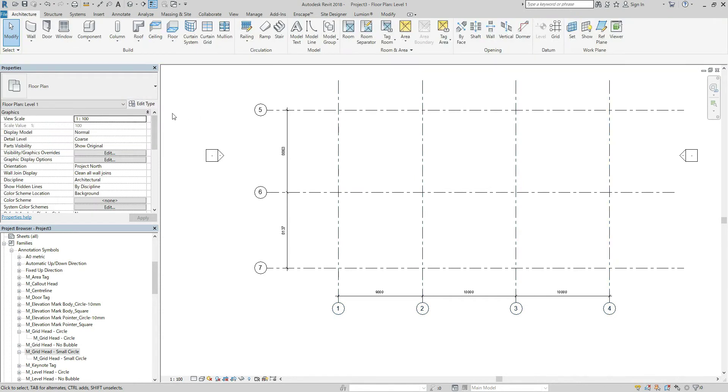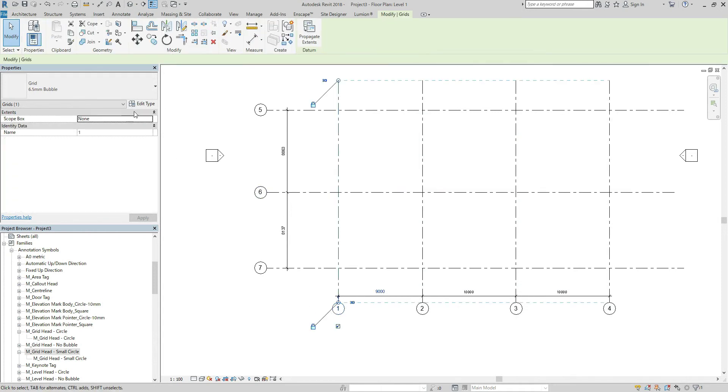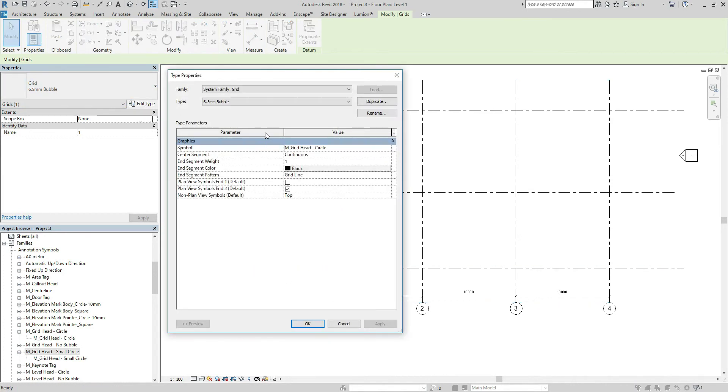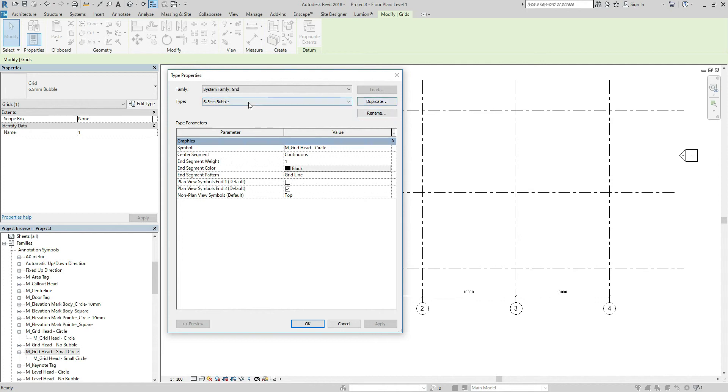Oh sorry, firstly, click and edit type. And I would like to keep 6.5 mm bubble